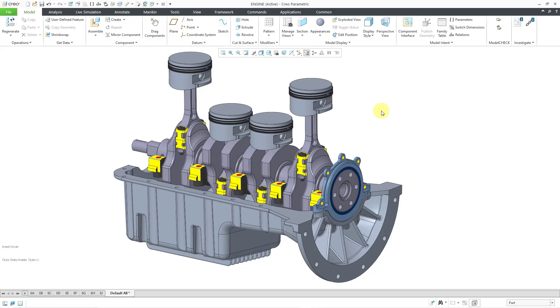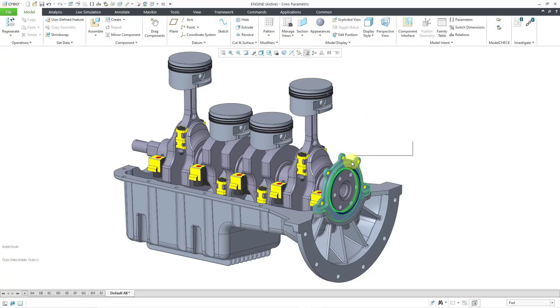Instead, I will represent the contribution of the crankshaft subassembly as a mass element. You can use these idealizations when you want to analyze the contribution of mass but don't want to add any additional stiffness. Let me start by selecting this part.